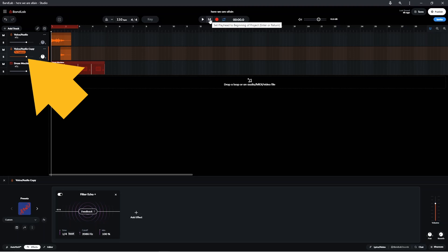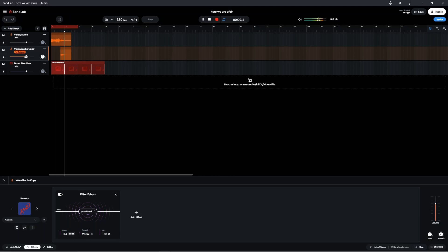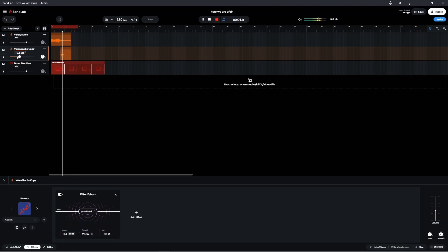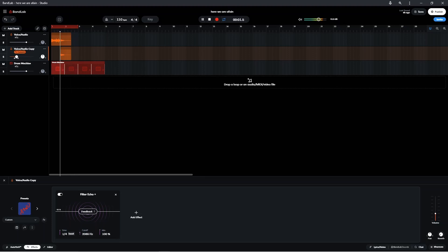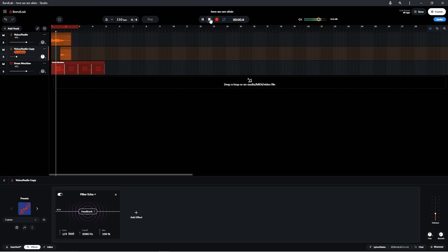Press on the dot on the volume slider on the duplicate track and drag left or right to adjust the volume of the echo repeats. Here we are again, here we are again, here we are again, here we are.